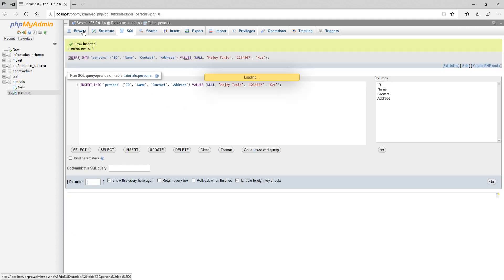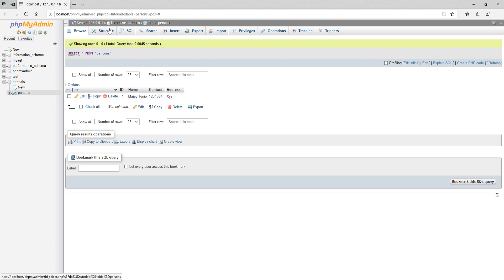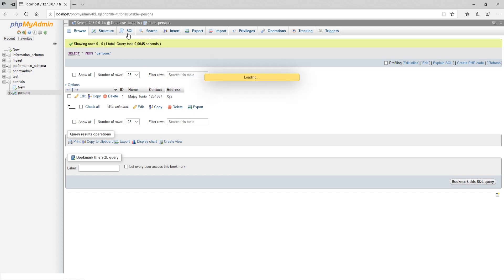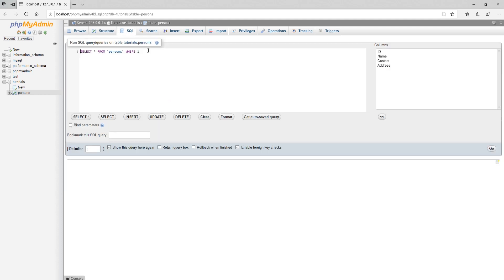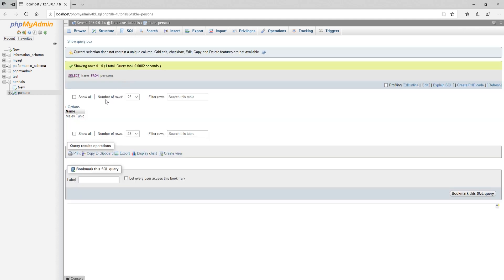Click on browse to browse your tables data. You can use SQL syntax to practice your queries. Click on SQL. Here I am writing a simple query which selects name from persons. Click on go button to get data. You can see our query worked and gave name from persons.